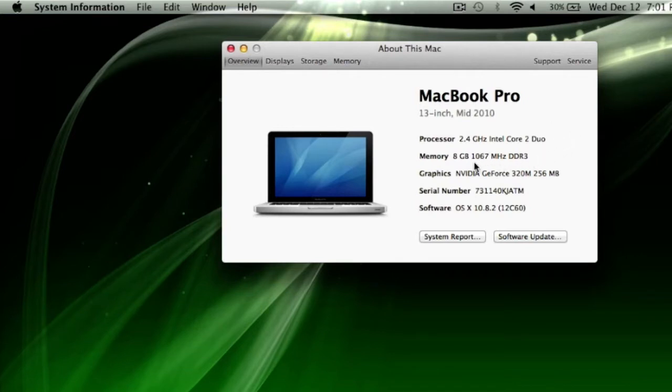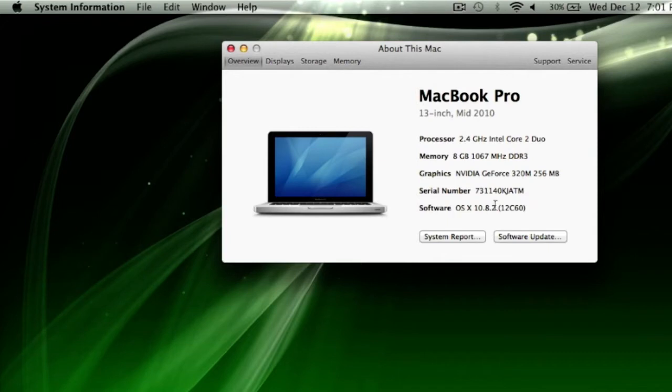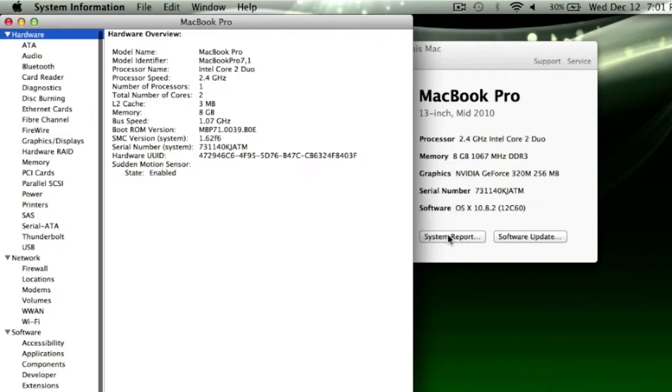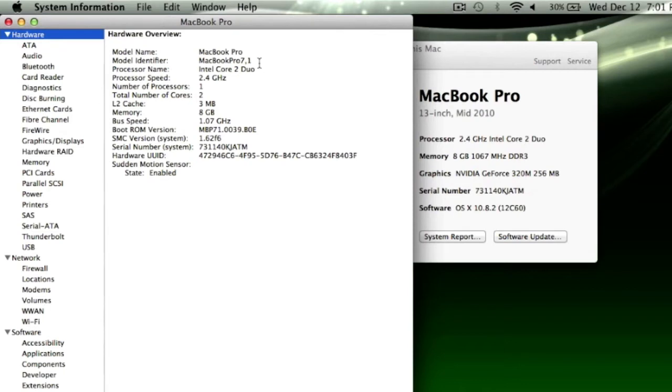Especially the speed, 1067 MHz and the type, the DDR3. The one other thing that can help you with certain sites is in System Report. And it is this model identifier. My MacBook Pro here is MacBook Pro 7,1.